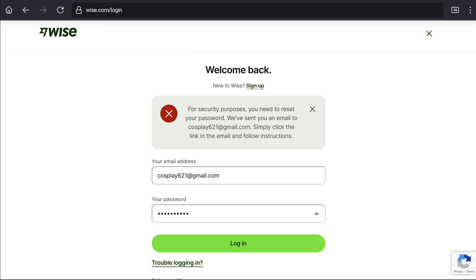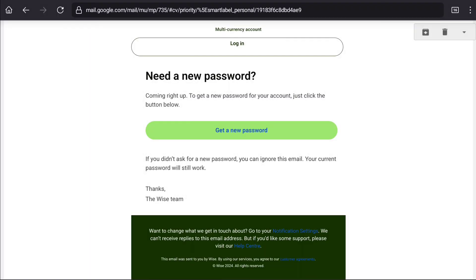Check your email inbox. And this is the mail I got from WISE. In order to recover your blocked WISE account, here click on get a new password.